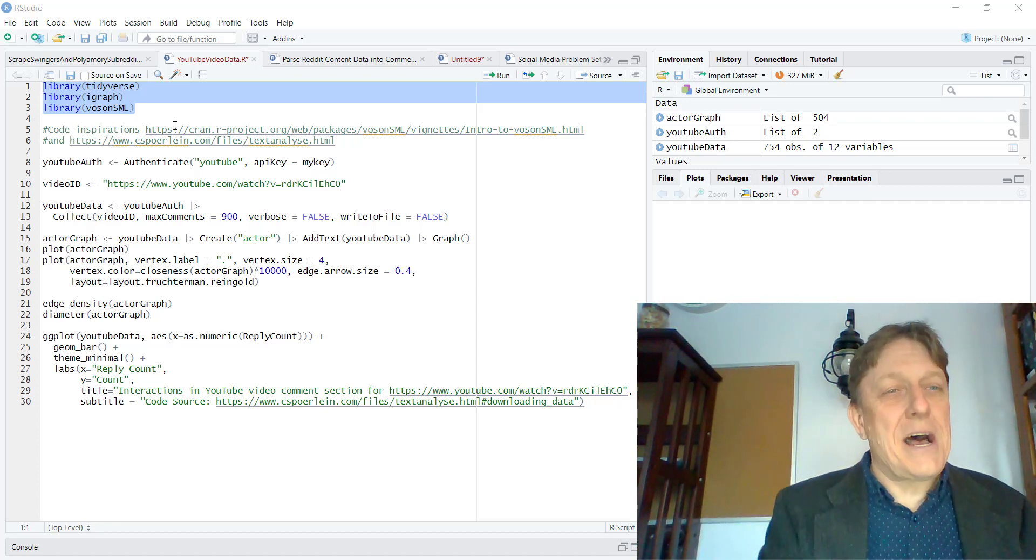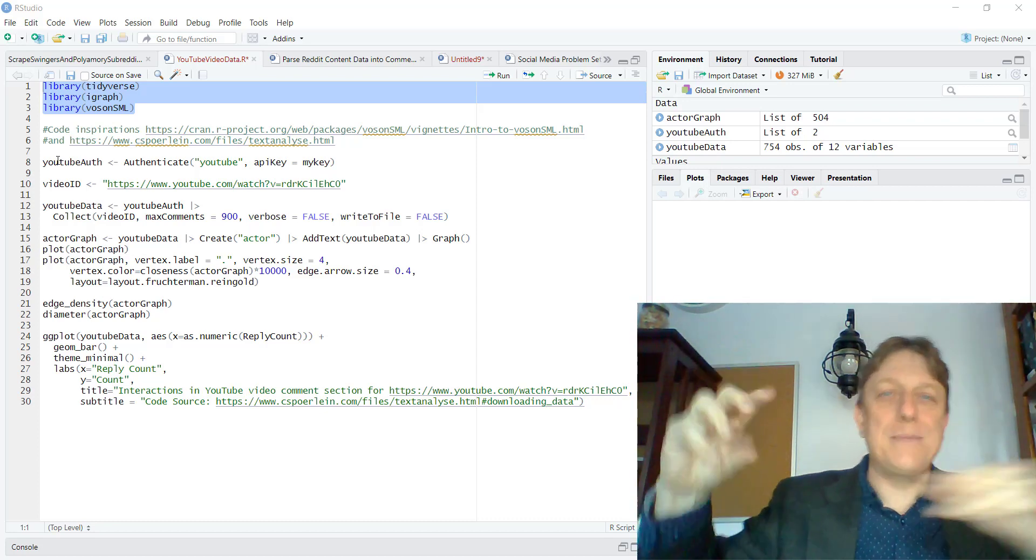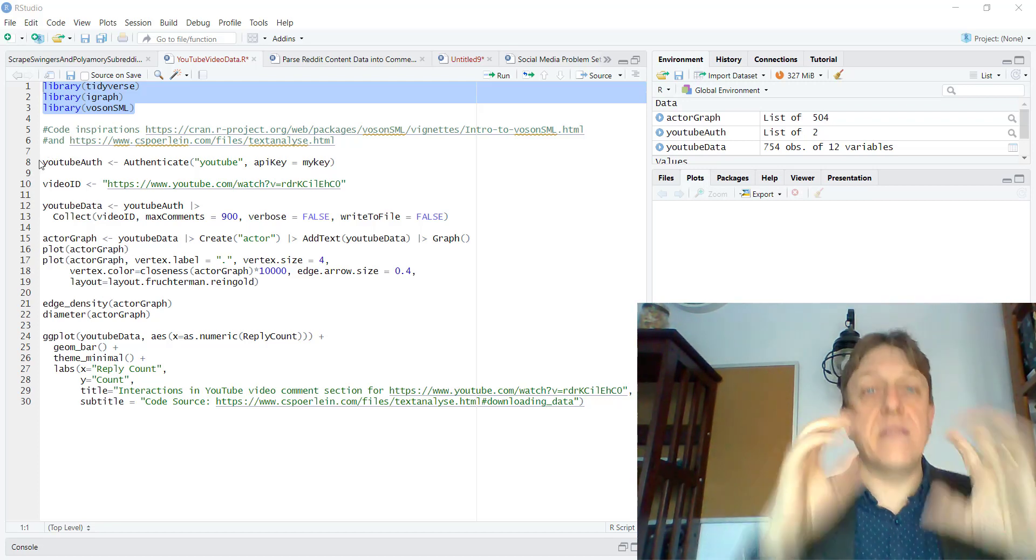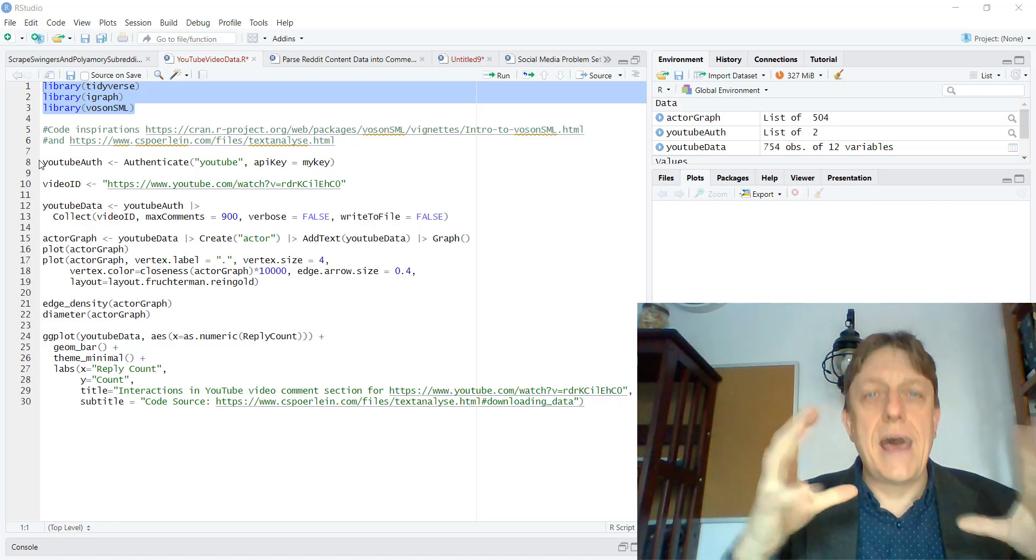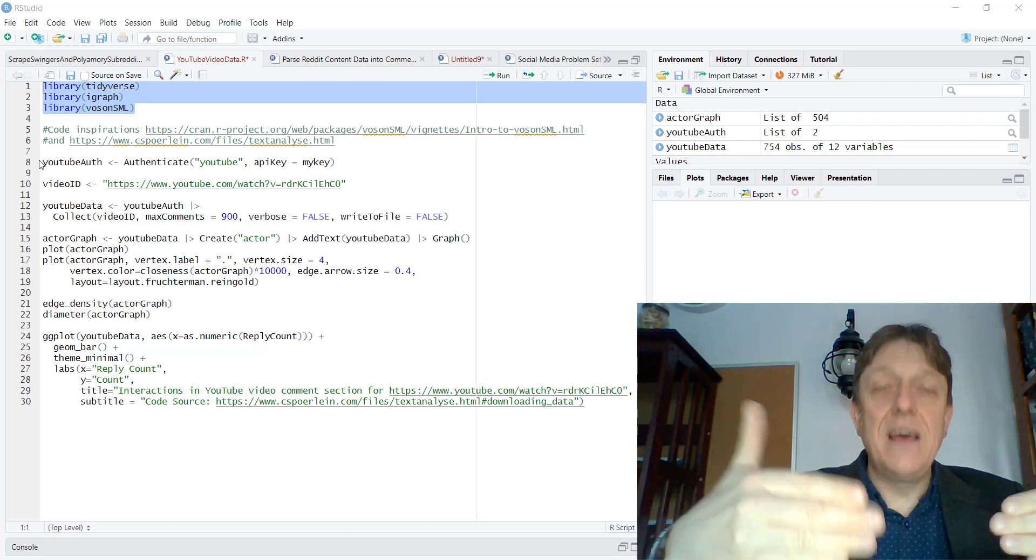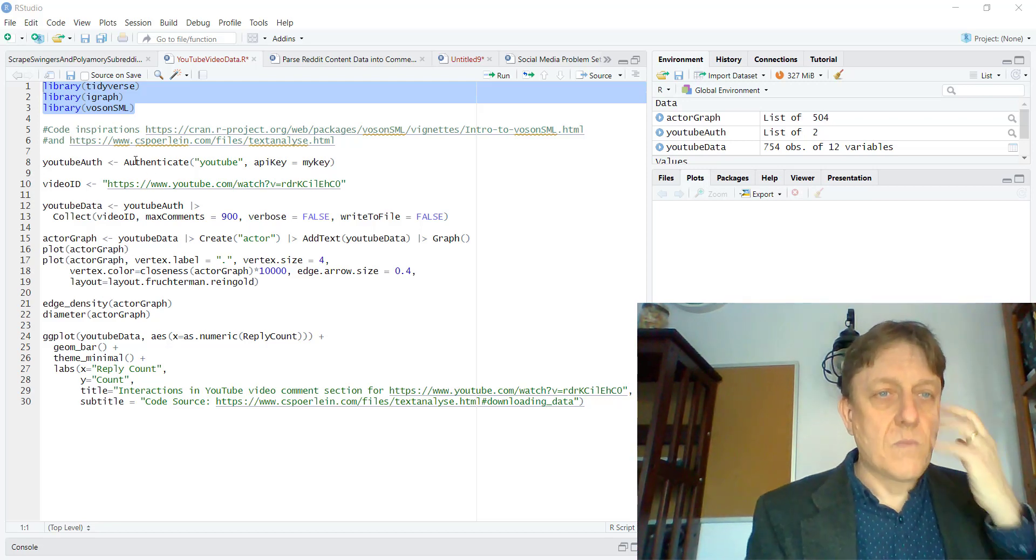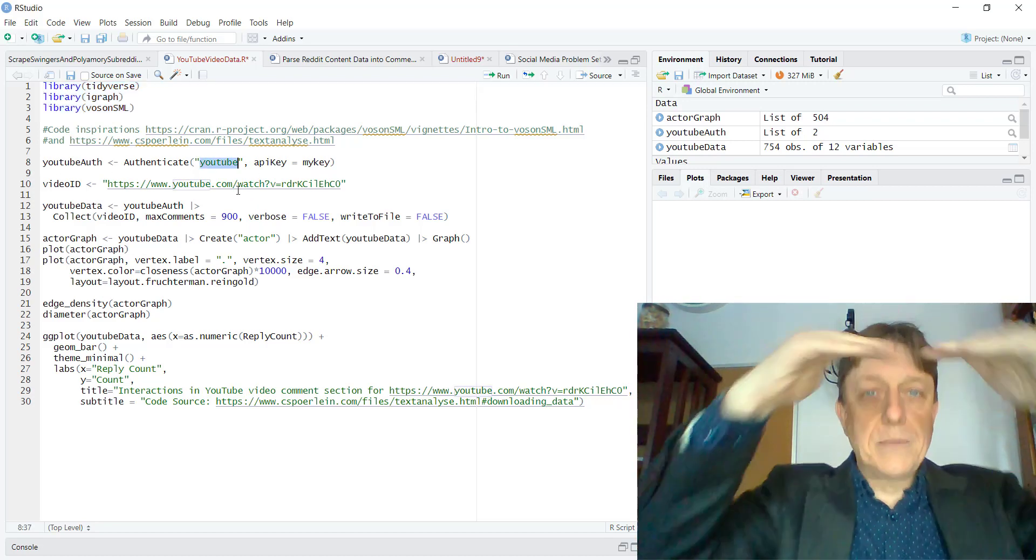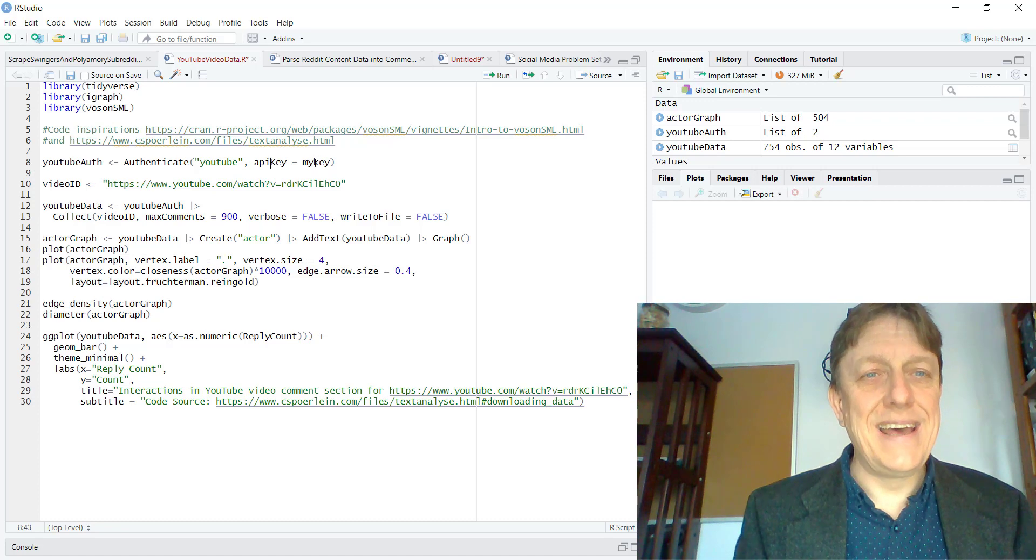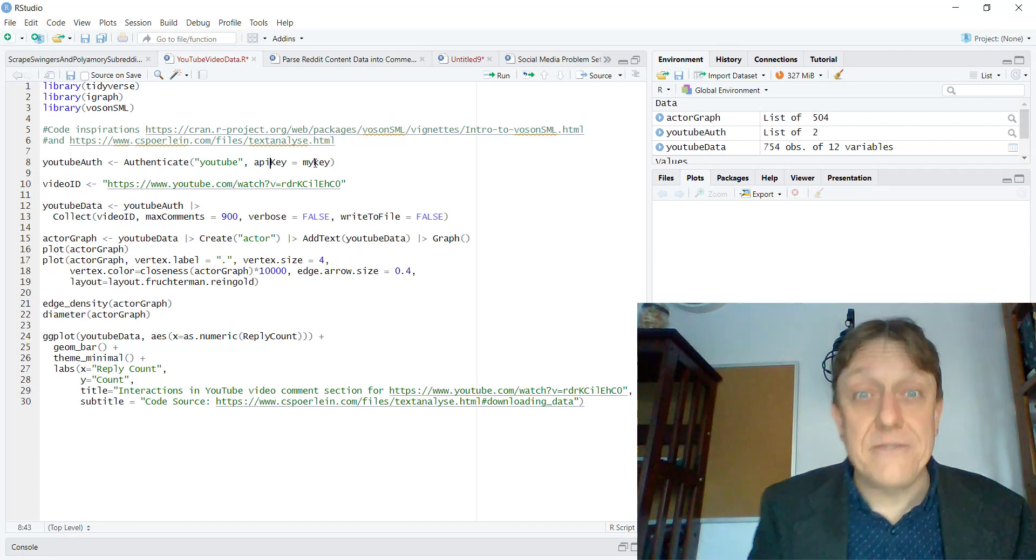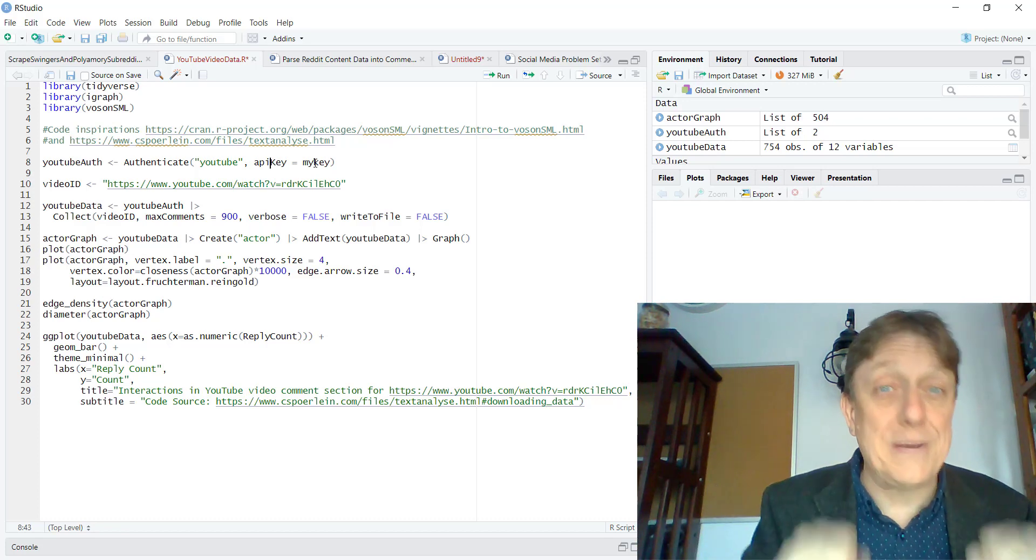But the first real command down here after the setup and the credits is to get some authentication, the OK from YouTube itself to go in and take a look at the public data. It's important to emphasize this is already public facing information, but we're going to gather it into a data set. And the authentication here is for YouTube. That's why the option YouTube options are always in parentheses for our commands. And the API key here, it's my key. I've created a variable called my key.